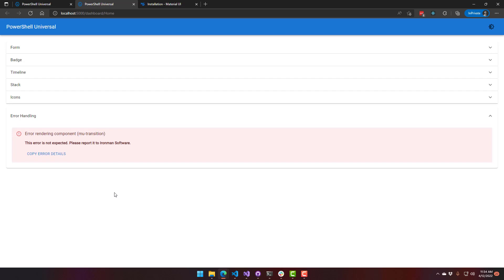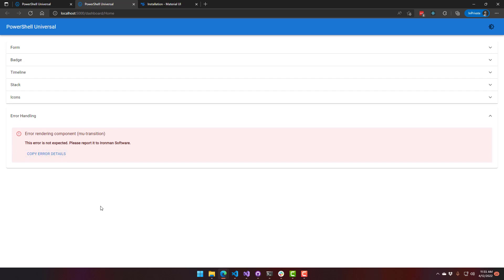But we've added some better error handling now. So we currently have a problem in this beta version of the transitions not working, which will be fixed for the final version. But now what you're going to see, instead of the entire dashboard crashing, you're going to see that particular little section of the dashboard crash. So it failed to render the transition, and you don't get a weird stack trace or anything, and you can just copy these error details and send it to us so that we can get it fixed.